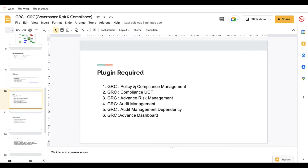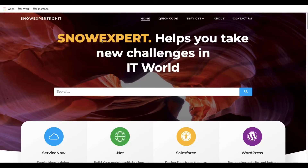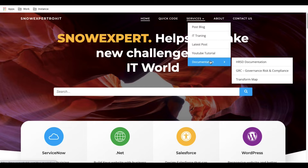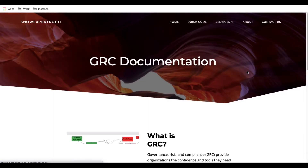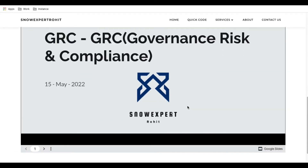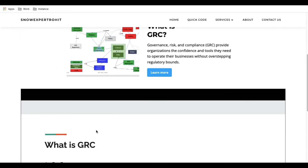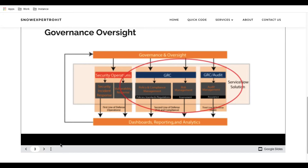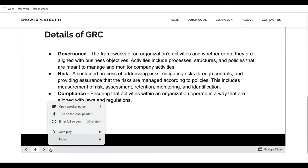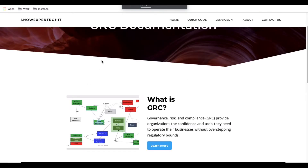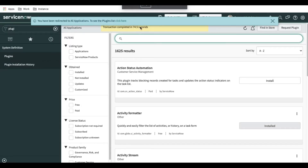In case you need this documentation or PPT, you can visit my website called Snow Expert. I've created newly created sections for documentation there — GSD docs, HRSD documents, and GRC documents are all available. They are publicly accessible. You can open them in full screen and review the documentation.